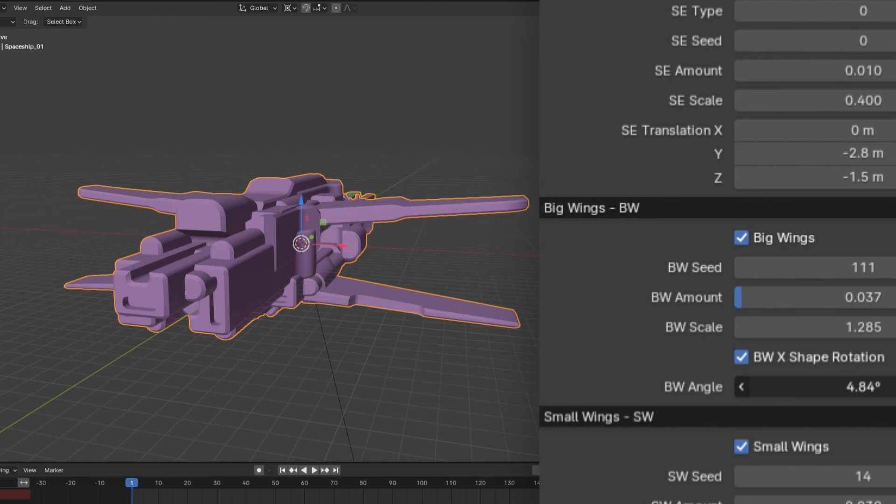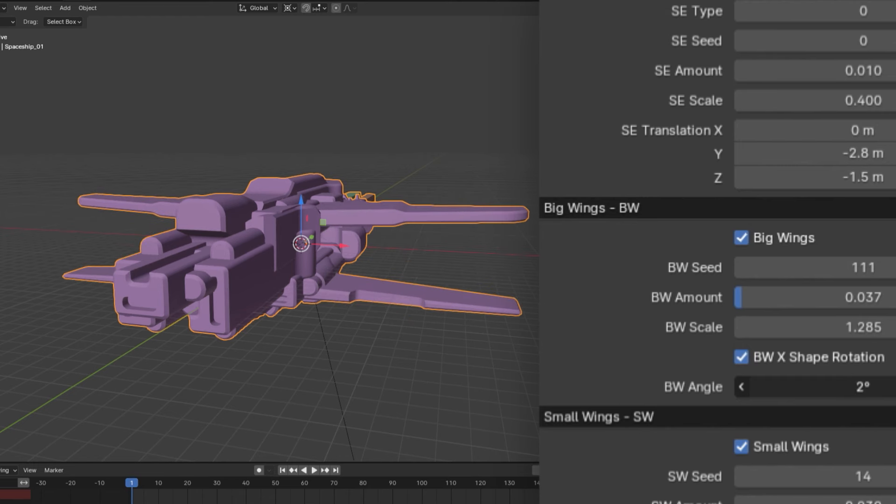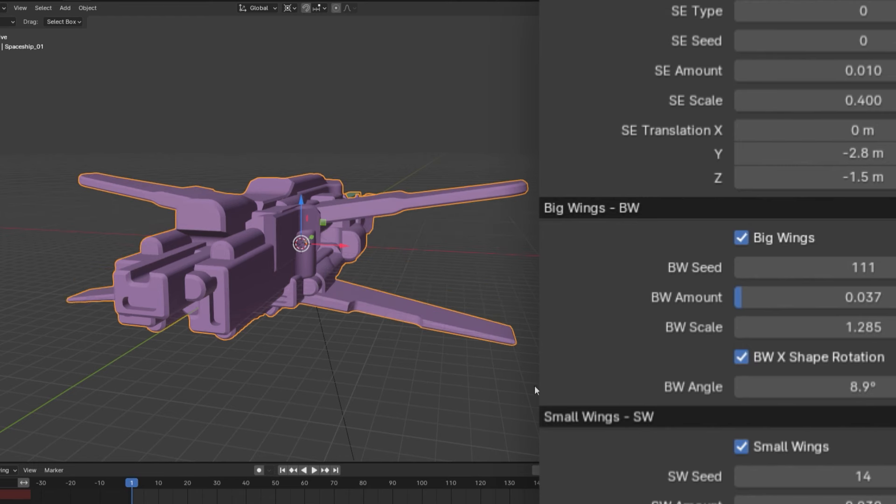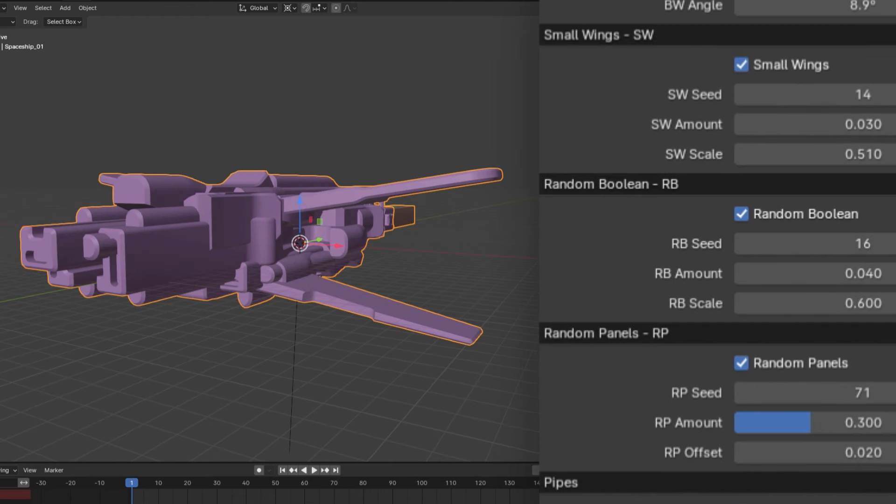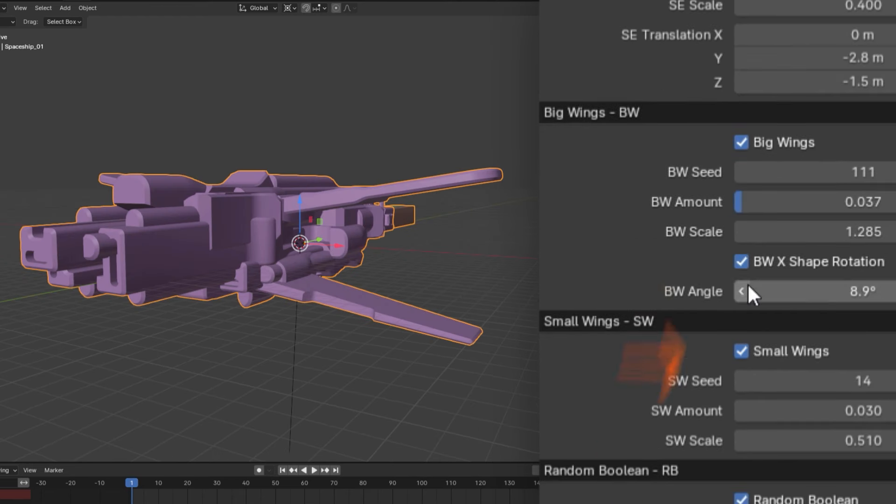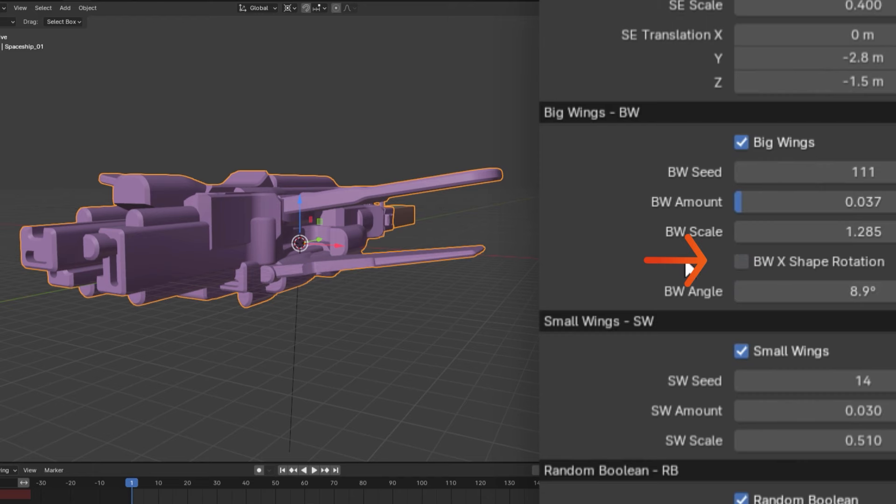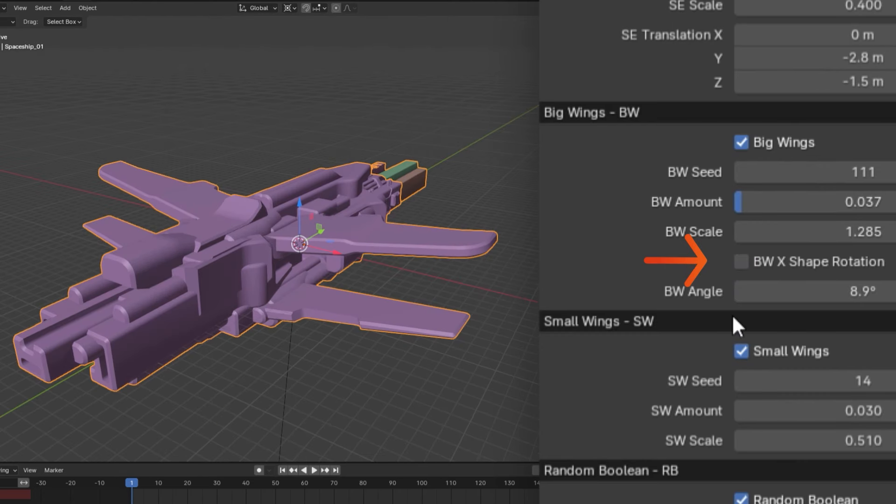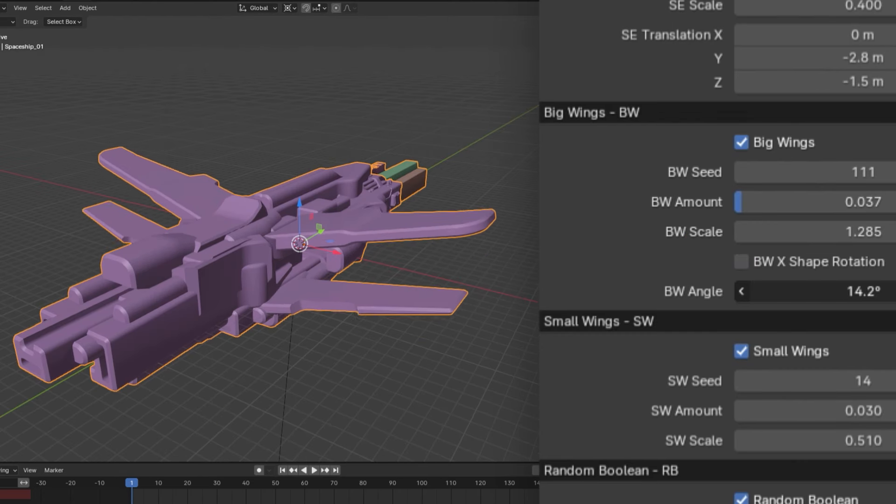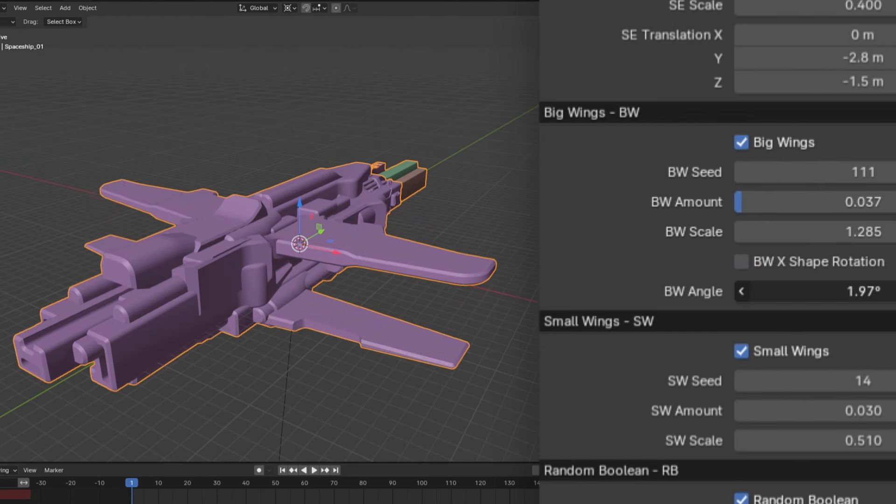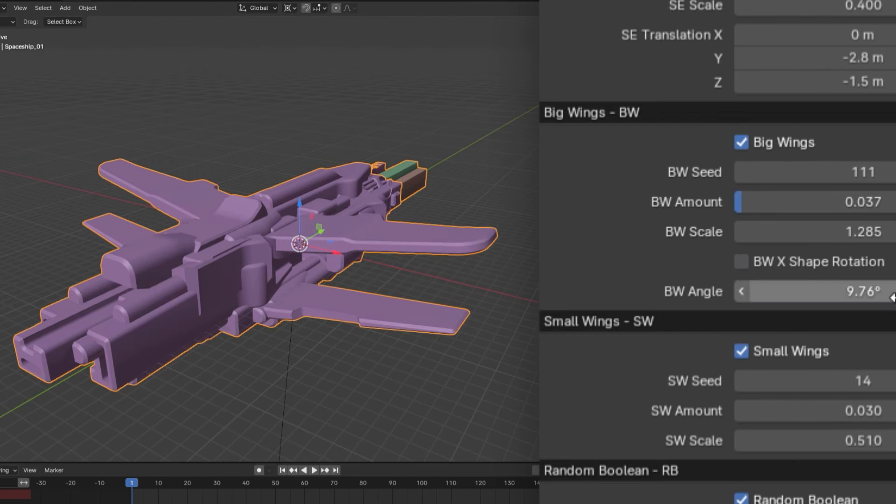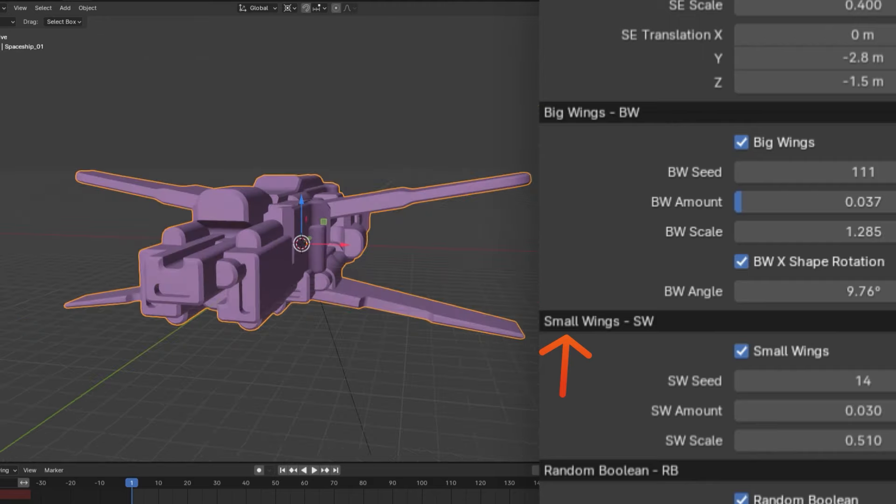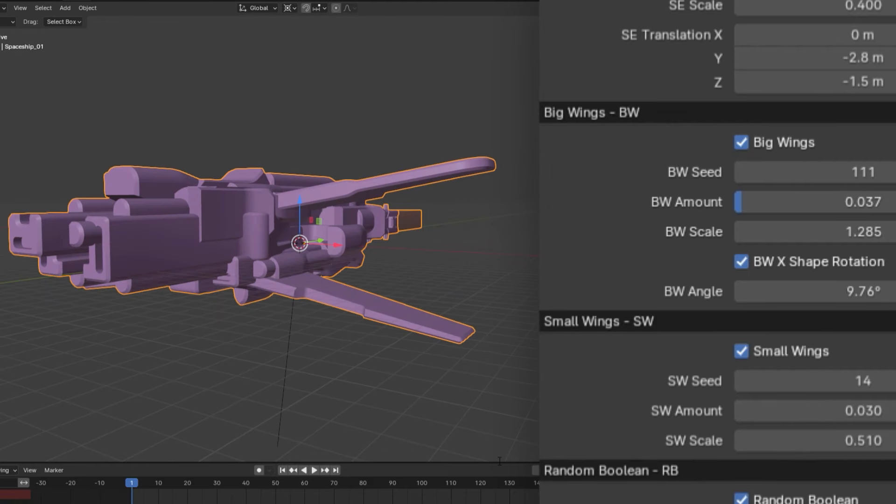If you have four or more wings, you may notice that they take on an X formation. If you'd prefer not to have this, you can check off the BW X-shape rotation, which makes the angle of the wings align with one another. Then, the small wings are pretty much the same, but, well, small.